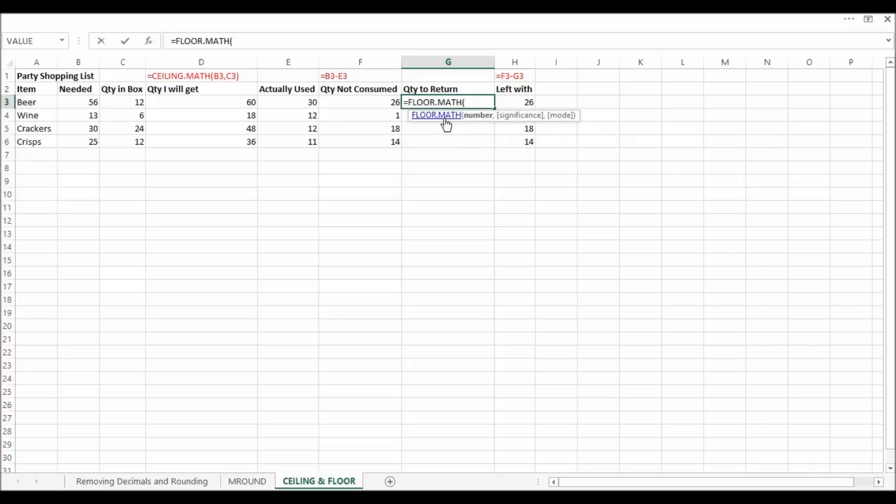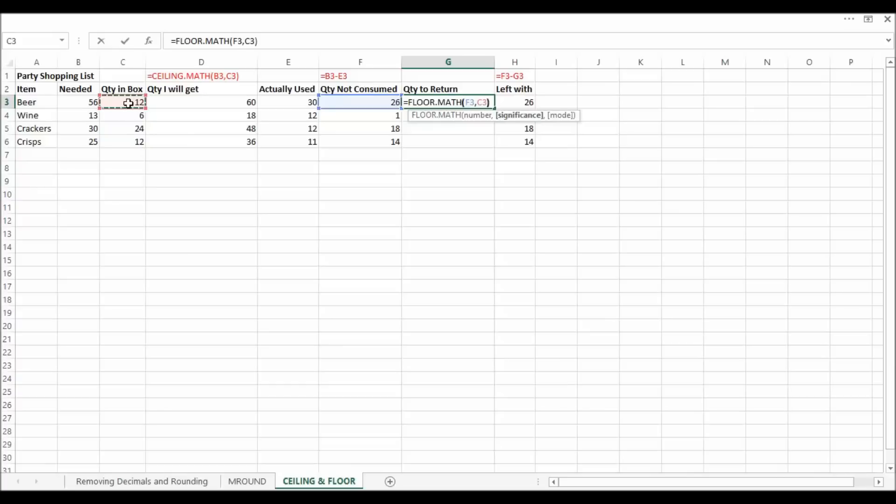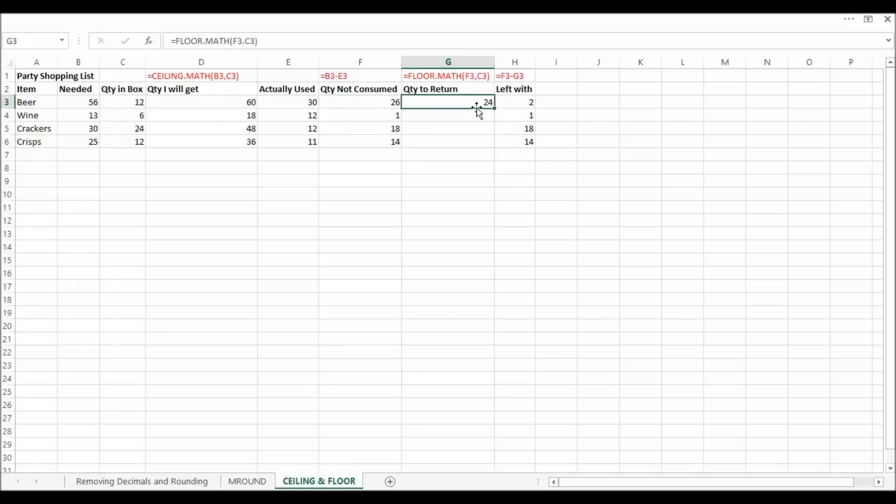So what I'm saying is this is the amount I can return, but I have to return it in quantities of 12, full boxes. So I'll press that and I can see I can return 24 there. That makes sense, doesn't it? There's boxes of 12, 26 not consumed, so there's going to be two left over. Copy that down.